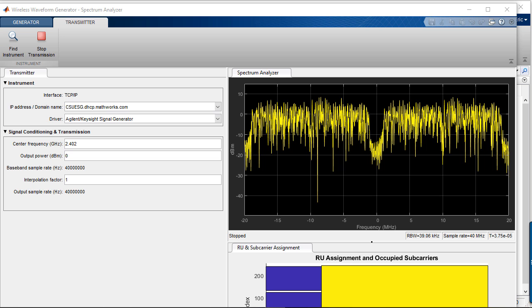As we have just demonstrated, using MATLAB and the wireless waveform generator app with test and measurement equipment lets you quickly verify the quality of wireless waveforms like 802.11ac and 802.11ax.